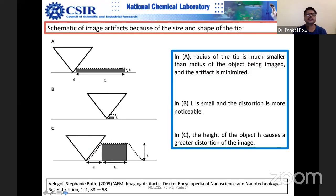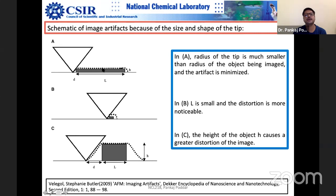The example shows: when the radius of the tip is much smaller than the radius of the object being imaged, the artifact is minimized. But if the object is much smaller than the tip radius, you see a significant amount of artifact. If the height of the object is much larger in comparison to the tip, you get sidewall effects. This happens most often for bacterial cells, which are quite large and rough, so you can imagine the sidewall interaction problem.